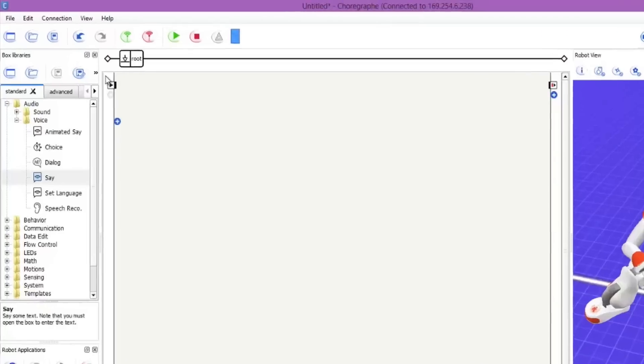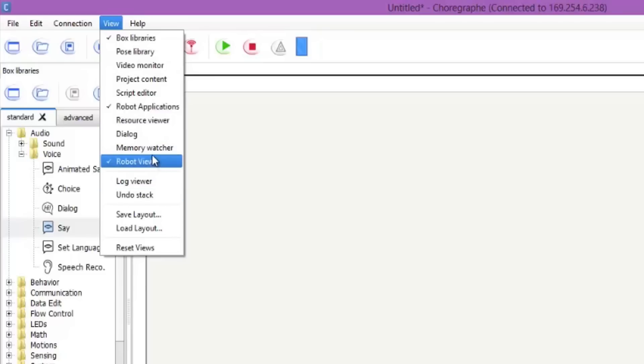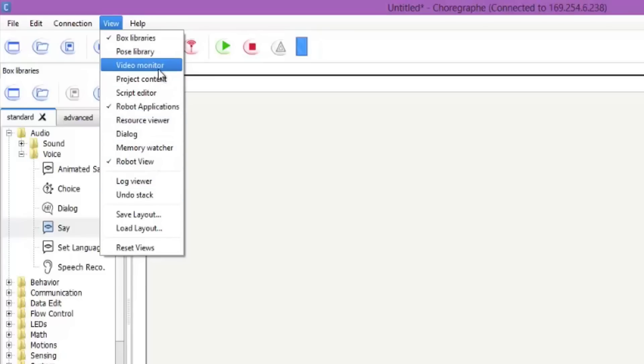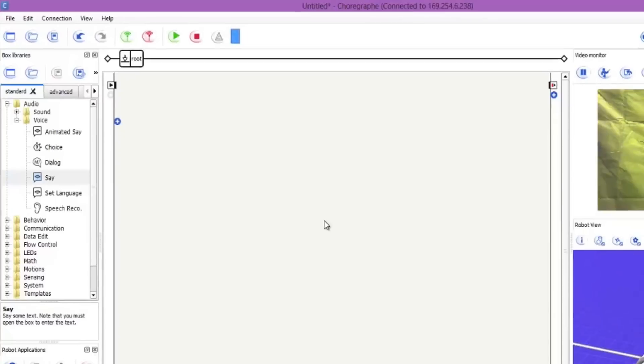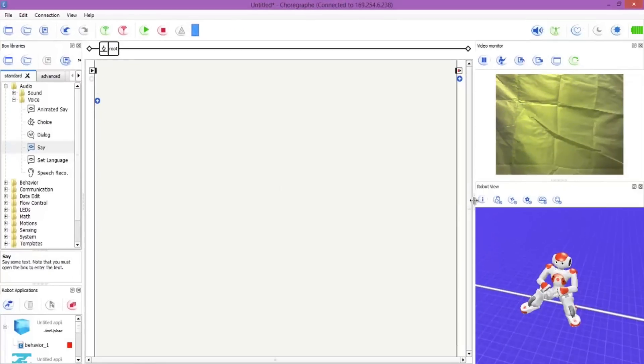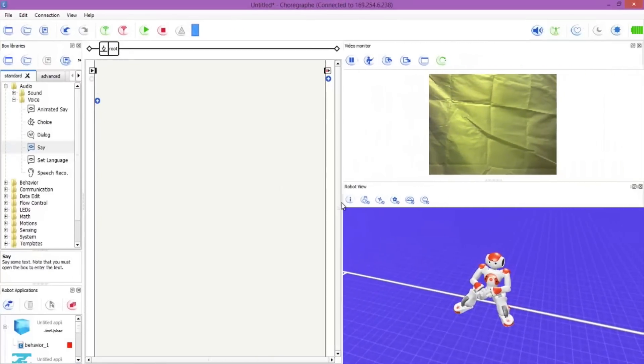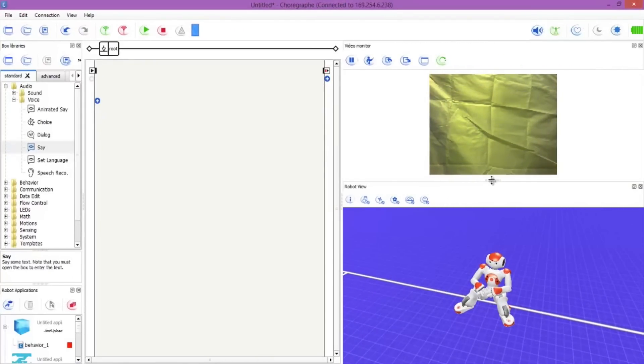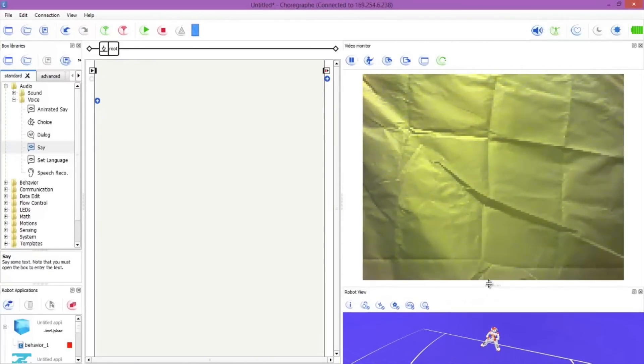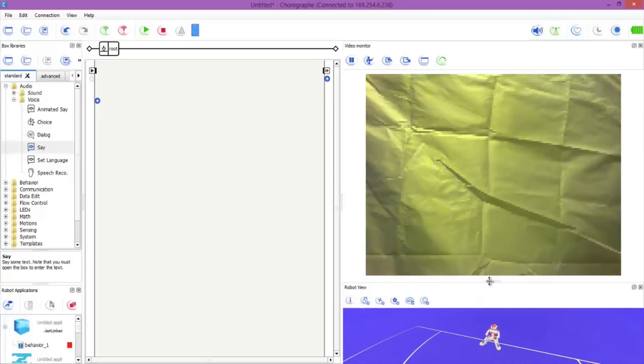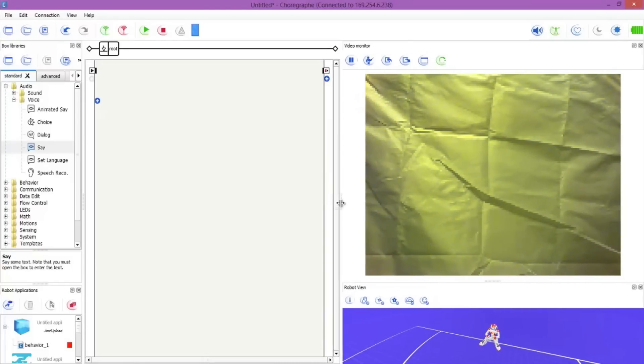To do this, if you go up to View and go to Video Monitor and click that, this is the camera that the NAO is seeing through. I'm just going to make this bigger so you can see it. That's what we want, perfect.